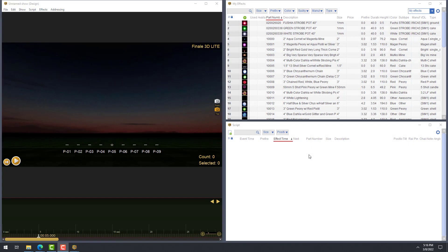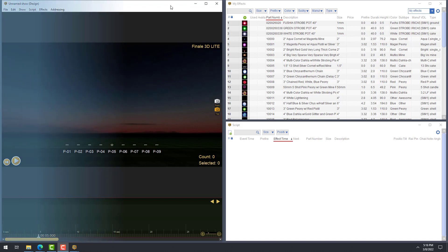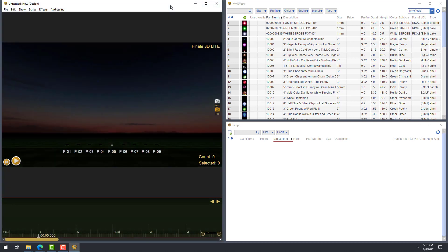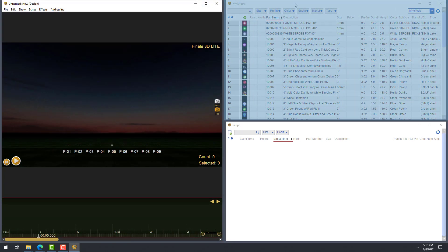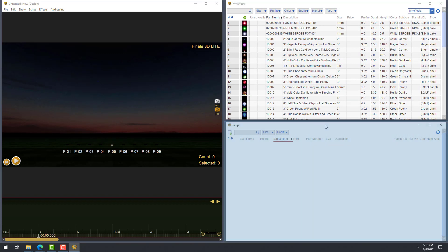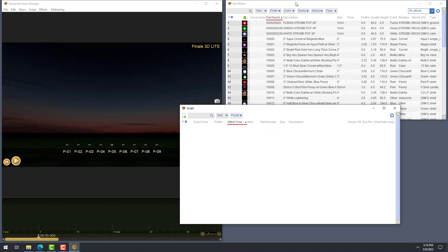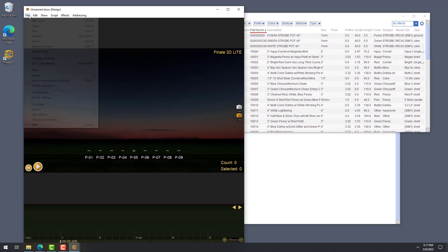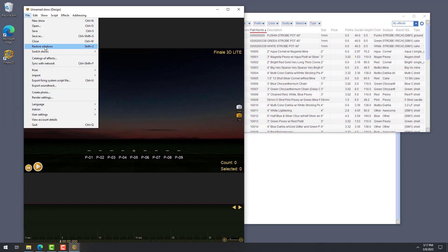Now that we have the Lite version up and running, let's take a look at the user interface. The default window arrangement consists of three windows. On the left half of your screen, you will see the design window. In the upper right portion of your screen, you will see the effects window. And in the lower right portion of your screen, you will see the script window. You can resize and rearrange all of these windows, but each time you restart Finale 3D Lite, it will revert to this default window arrangement.